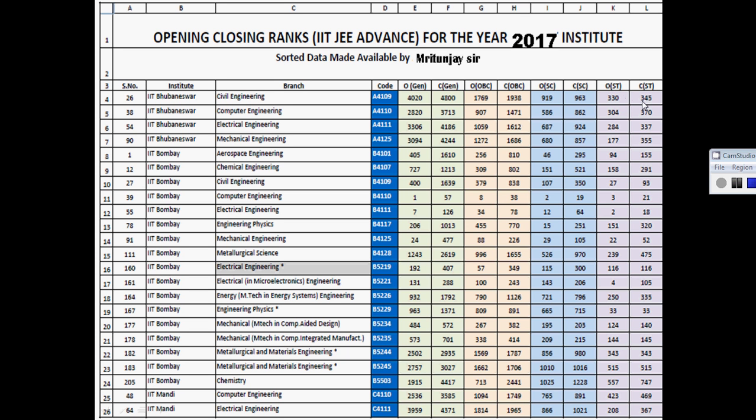Well guys, these ranks may vary because if students from Delhi get a good rank and don't want to shift or migrate to Mumbai, they will prefer Delhi rather than Mumbai.